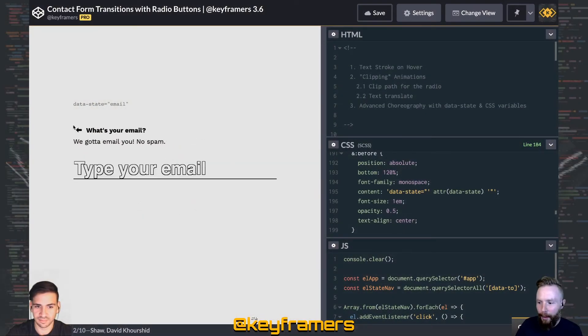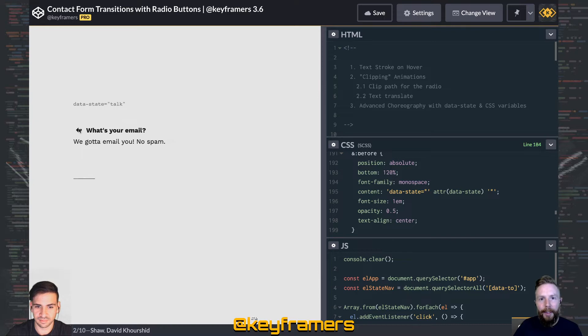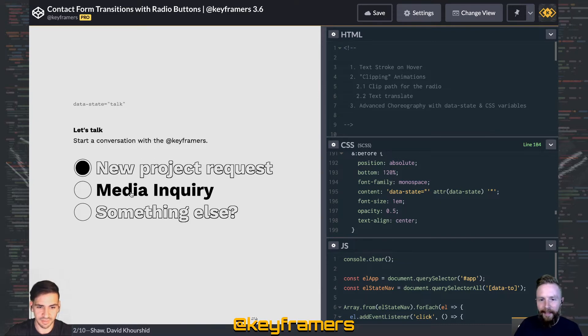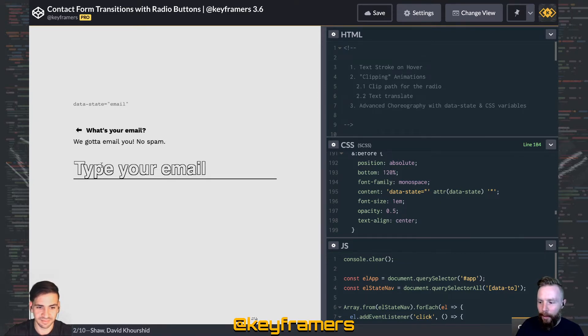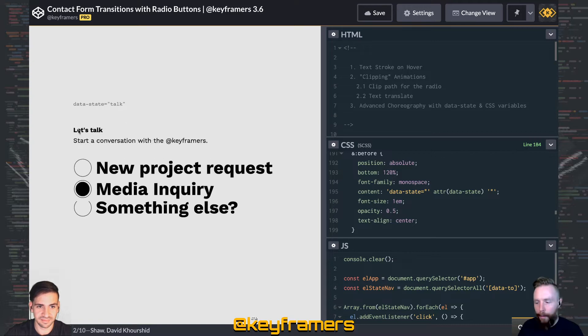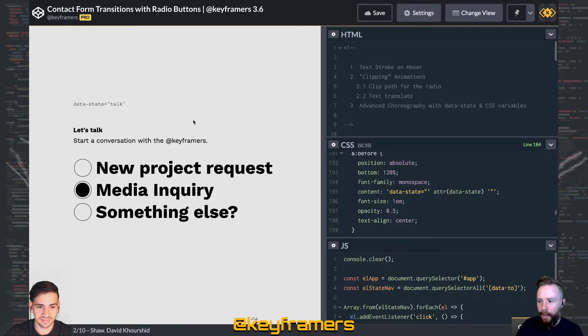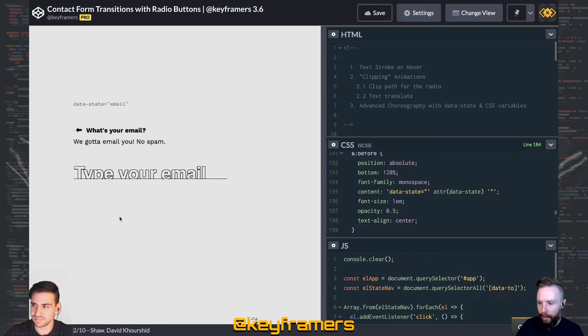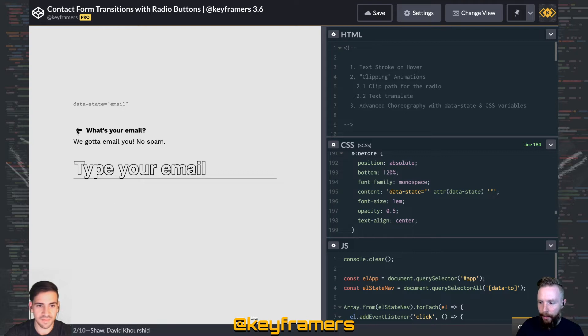Welcome to Keyframers. I'm Steven Shaw. And I'm David Khorshid. Right now we're going to break down a technique used in the contact form radio button transition video.